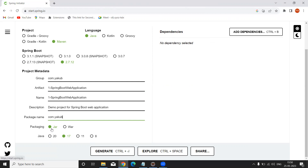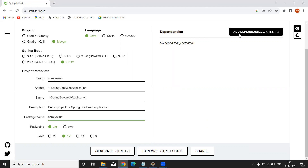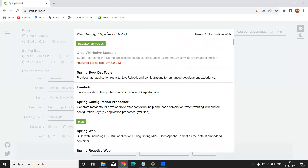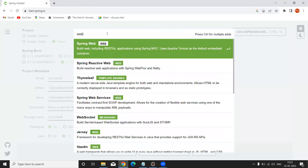Packaging is JAR, and it is asking for the Java version. I have JDK 17 installed on my PC, so I am selecting version 17. These are all the Spring Boot application artifact information. After giving this, you can add your dependencies. Click on 'Add Dependencies'. If you are going to develop a web-based application or REST API, simply type 'web'.